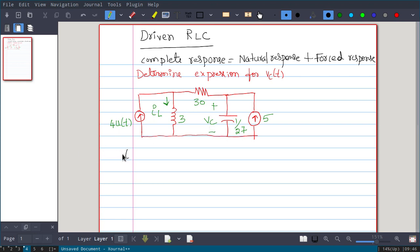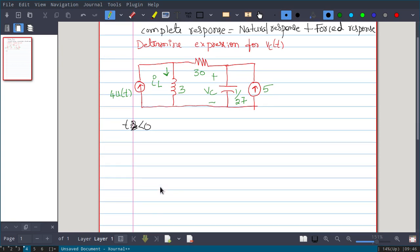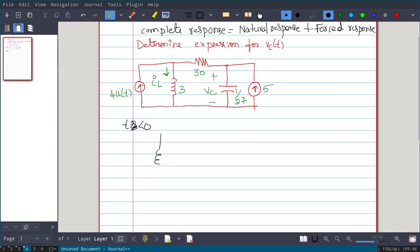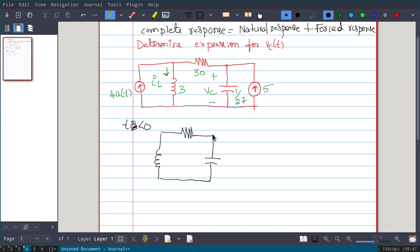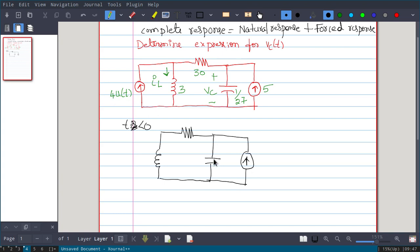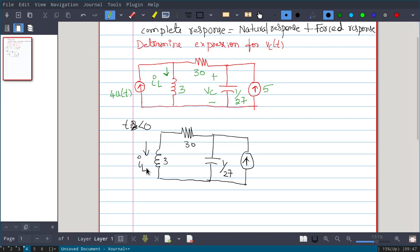We start with the equivalent circuit at t less than 0. At t less than 0, the 4-ampere current source is inactive, so the equivalent circuit has a capacitor and the 5-ampere current source. The component values are: inductance 1/27, resistance 30, resistance 3, with current through inductor Il and voltage across capacitor Vc.